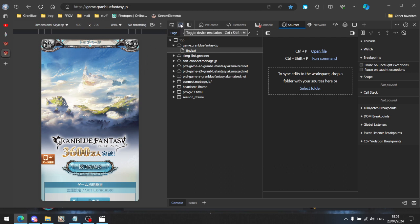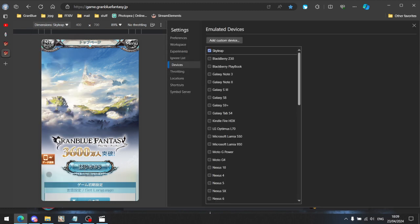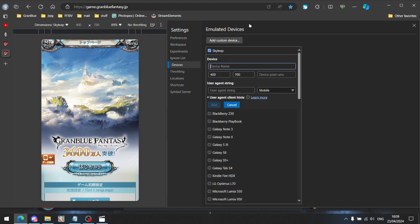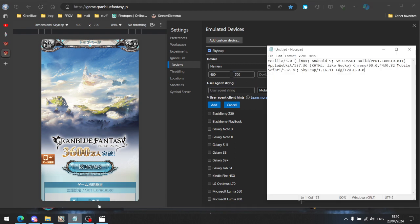You can just press this button if you want. After that, click this one and go down to Edit, and we will add a custom device. You can name it however you want and set the dimensions or resolution of that device however you want. Now, this is the most important thing: